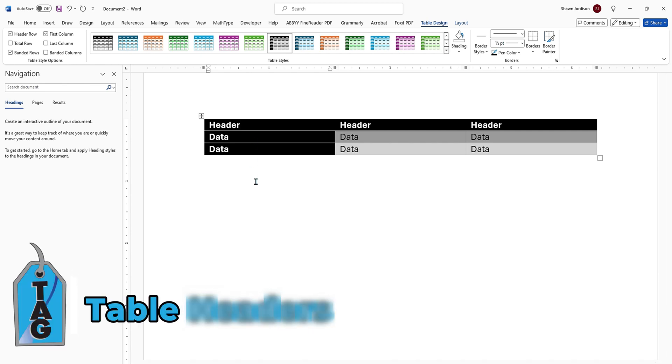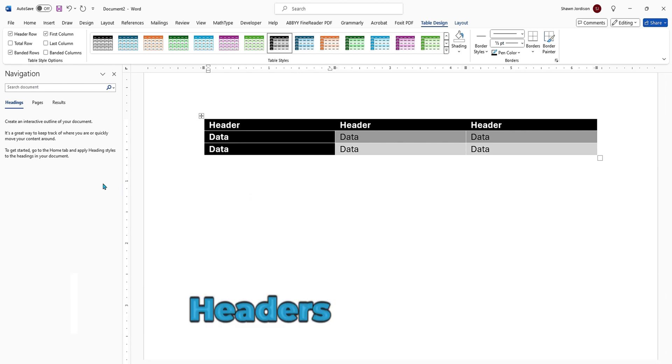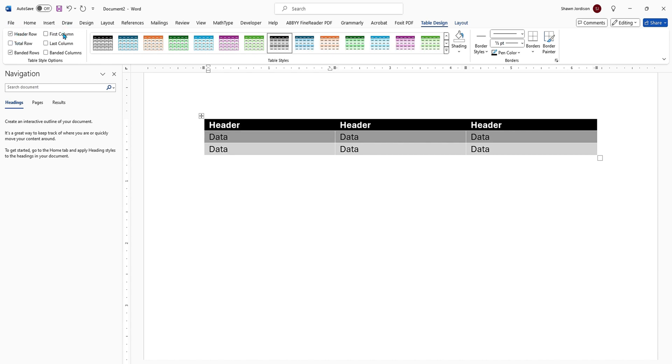Tables should have appropriate header rows and header columns applied. Now, in this particular example, under my table design tab, I have header row and I have first column selected.